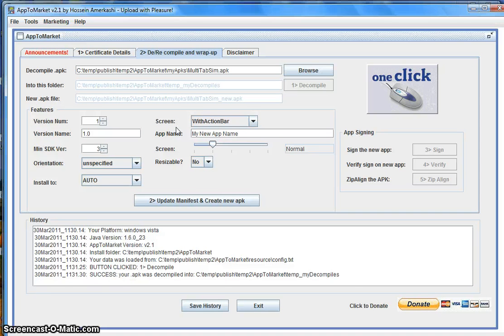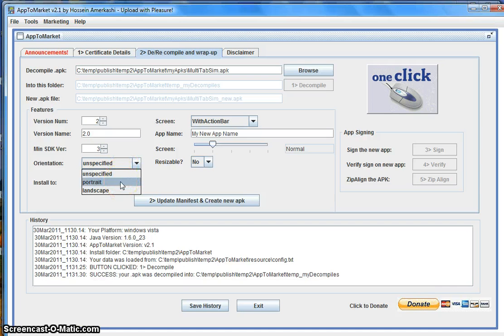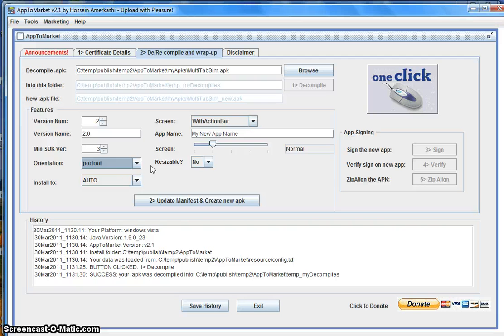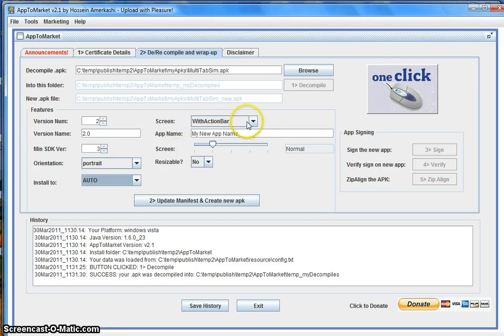This is the name that will be displayed to users when they download your application to their phone. You can also give it a version number — notice when I click up to version number two, the version name also changes. You have the ability to save or change this data as needed. There is a minimum SDK version setting, an orientation option — for example, you can lock the orientation to portrait so the screen won't change when the user rotates the phone. You can also set whether the application should be installed onto the SD card or not; by default it is set to auto.